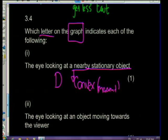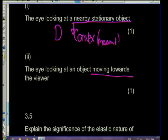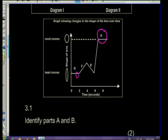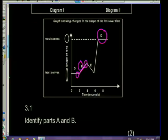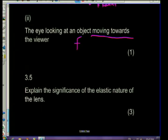For the eye looking at an object moving towards it, the lens goes from less convex to more convex - it is becoming fatter. We want to find where the graph goes from least convex to most convex in a continuous movement. That is going to be letter F.